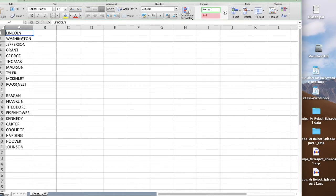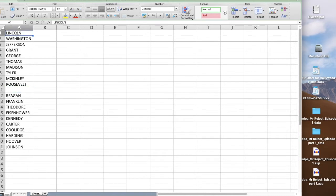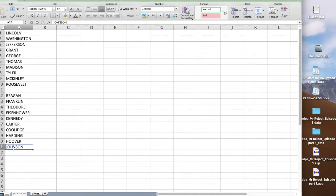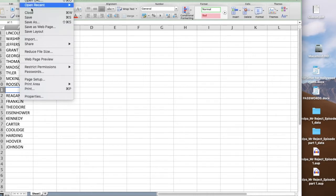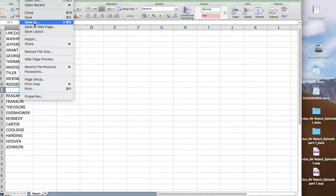And then whenever you stop and you want to start a new puzzle, you skip a space. So Lincoln to Roosevelt will be one puzzle and from Reagan to Johnson will be another puzzle. So you have to skip that space in order to do it. Now what we need to do is save this file as a CSV file. We go up here to save it and do a save as.